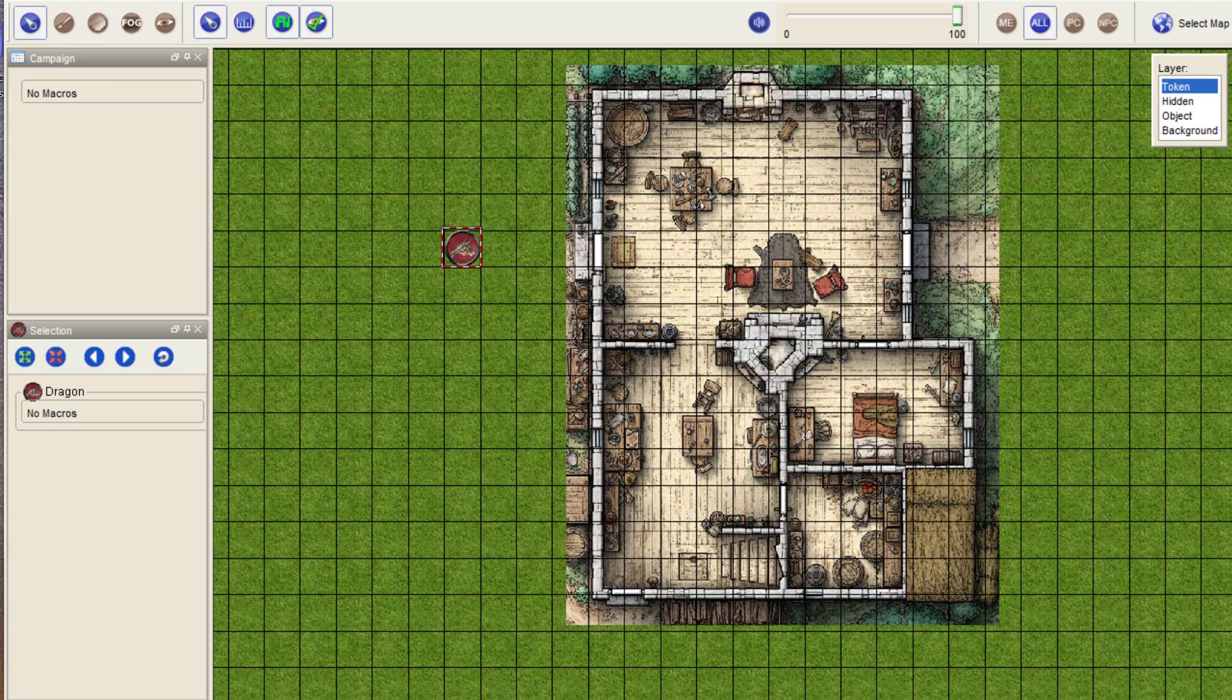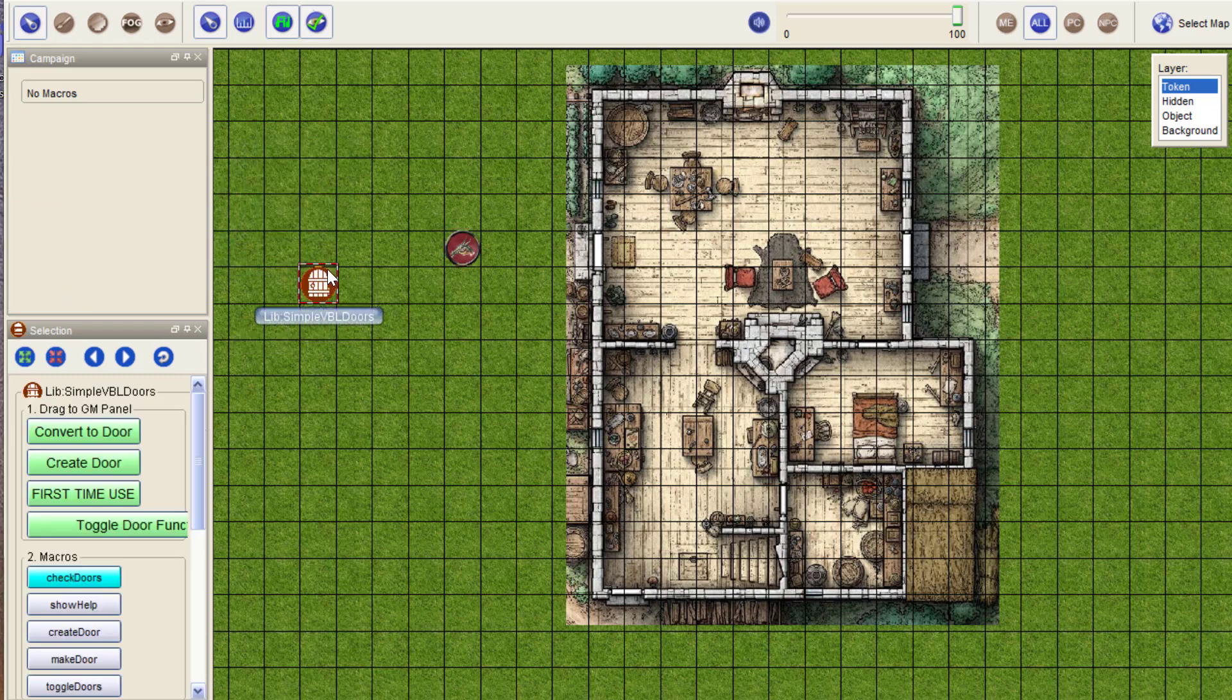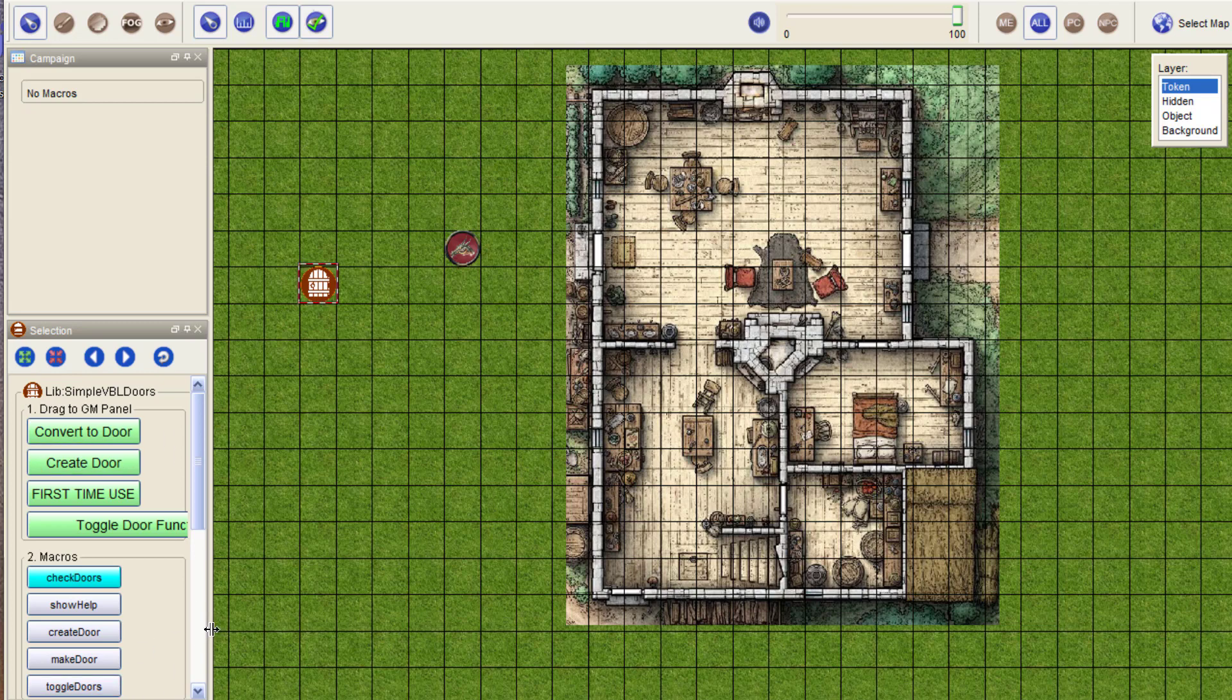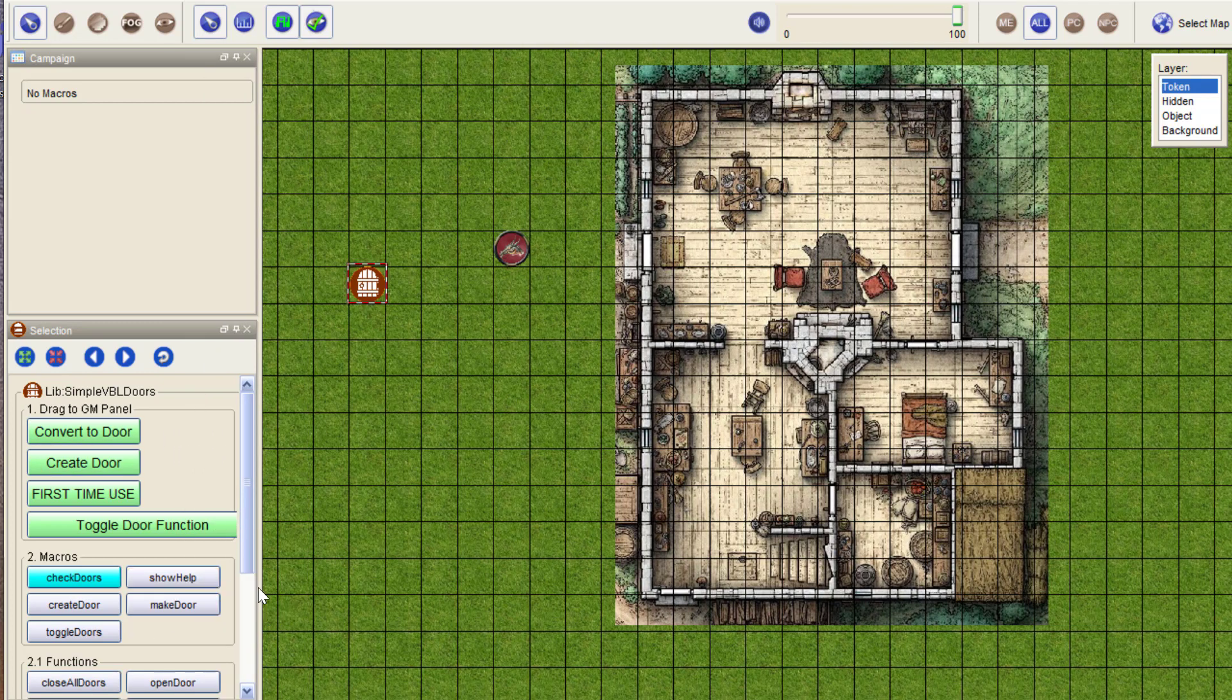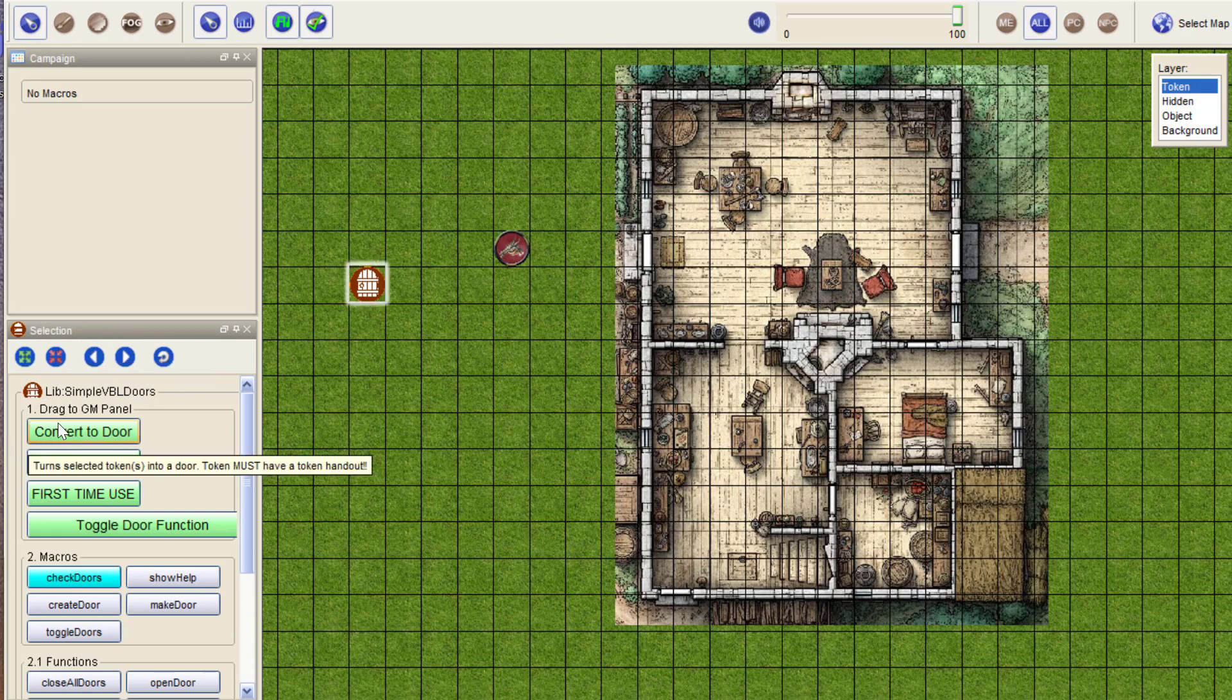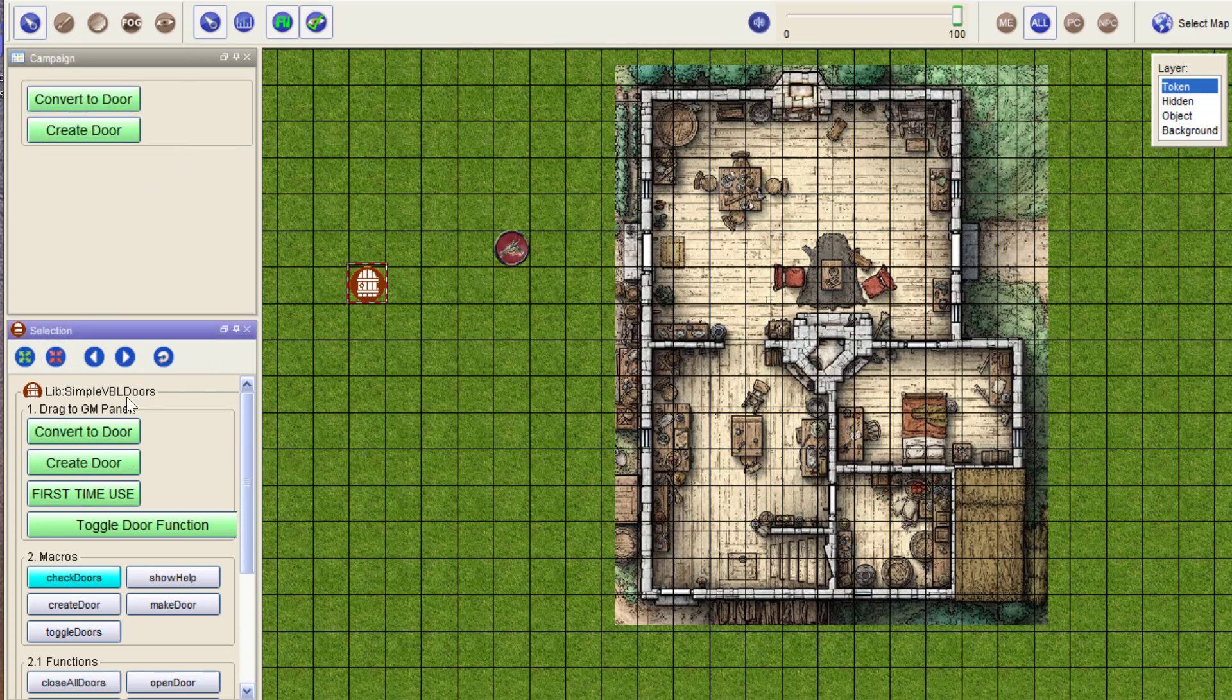So how do the simple doors work? Well, you have the library token which you can drag and drop on the map, and you have a bunch of macros which you can find on the selection panel.